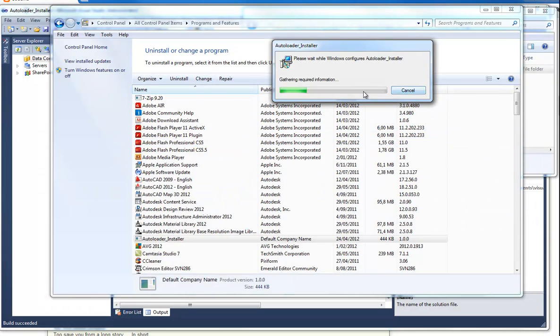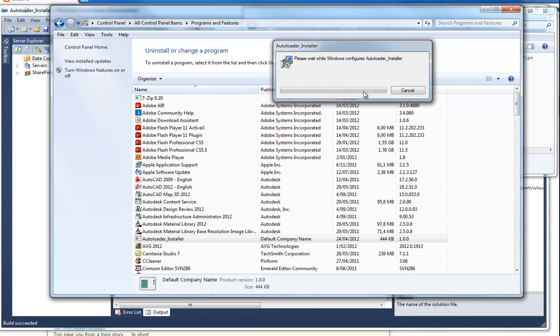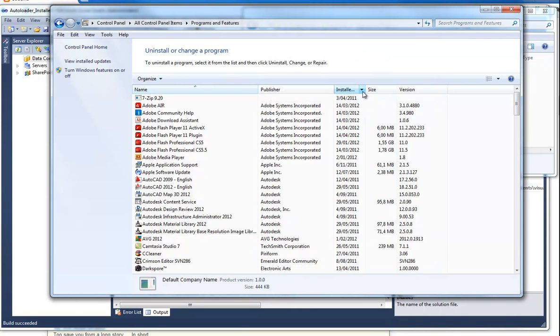Say okay, close AutoCAD. And it will de-install the plugin. So that's basically how it works.